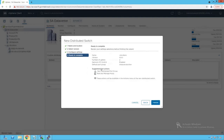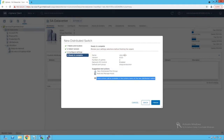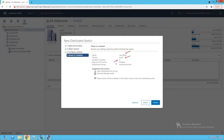Clicking Next brings up a review screen for our distributed switch configuration. The name is VDS Site B, the version is set, number of uplinks is two, Network IO Control is enabled, and we will get a distributed port group named DVPG Production.